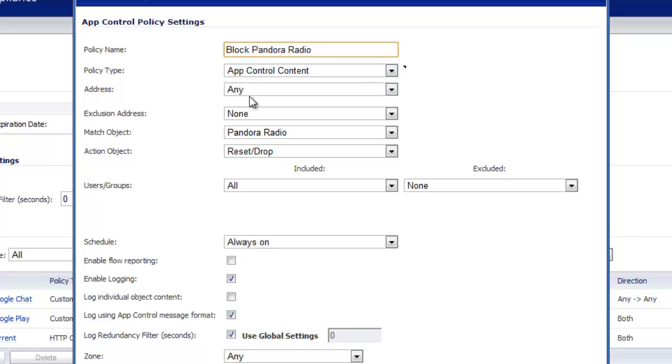Address any, exclusion address none because we don't want to exclude anybody. We want to block everybody from using Pandora radio.